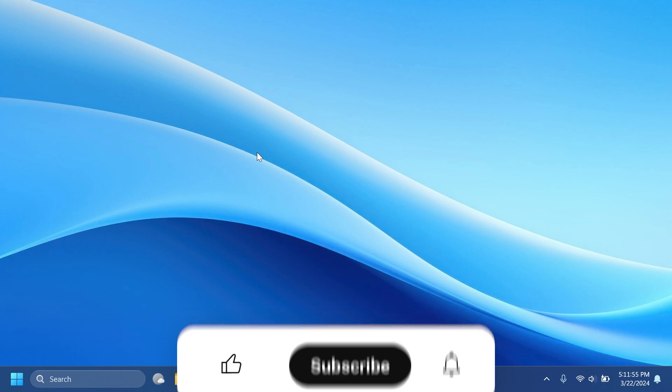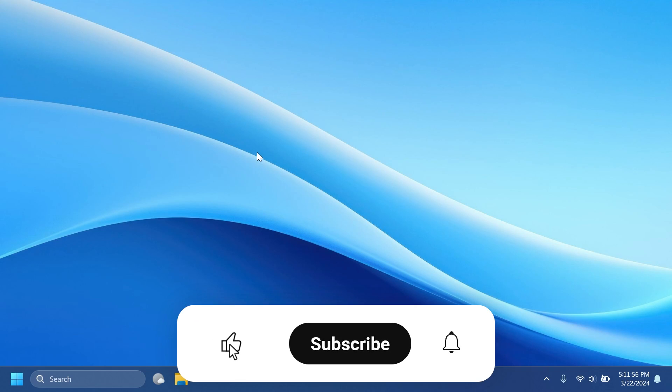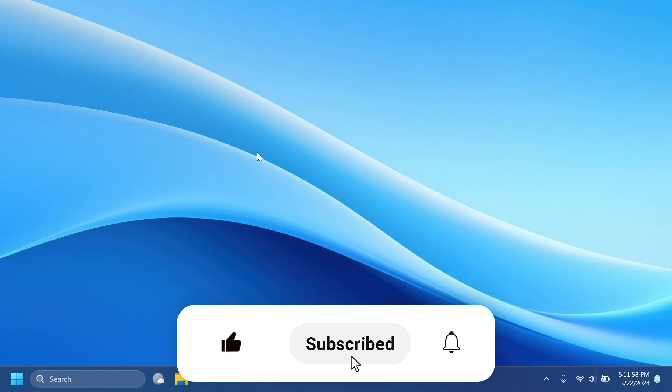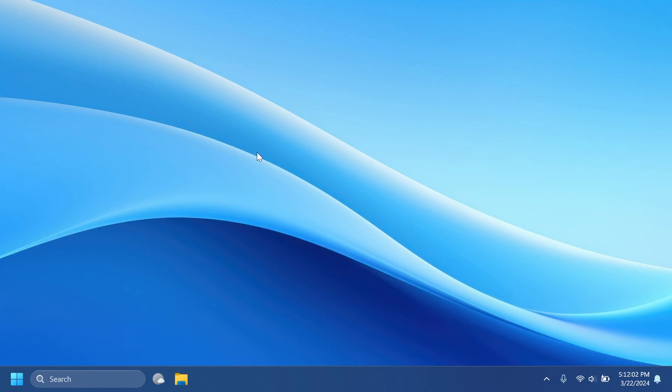If you enjoy videos like these, please don't forget to leave a like below and also subscribe to the TechBase channel with the notification bell activated so that you won't miss any future uploads like this one. So let's begin with the video.